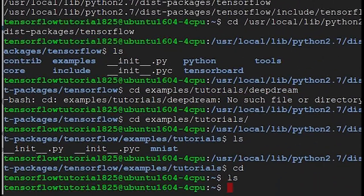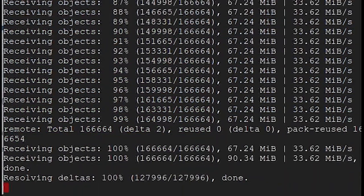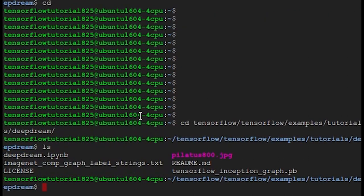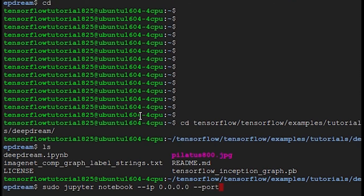Now we're going to want to make a clone of the TensorFlow git repository, then change our current directory to the deep dream directory in the cloned git repository. Now we can use the command sudo jupyter notebook --notebook-ip 0.0.0.0 --port 8888. The reason we can't just use the jupyter notebook command alone is because we are not on the computer that is running Python — we're accessing it remotely, so we have to open up a port to the web.